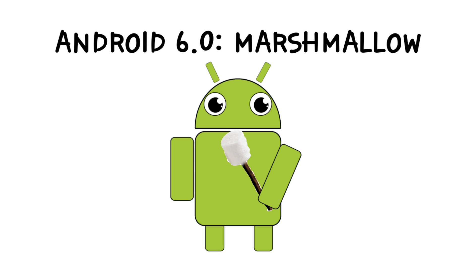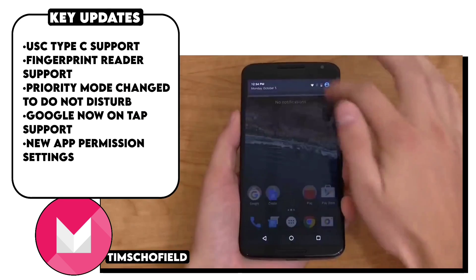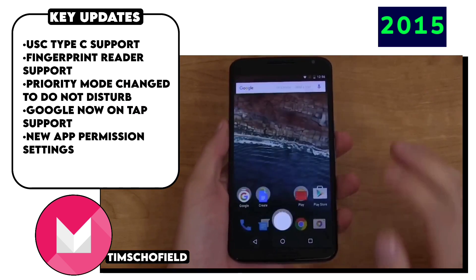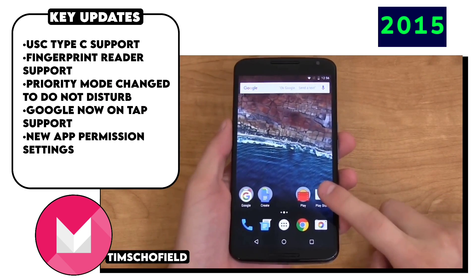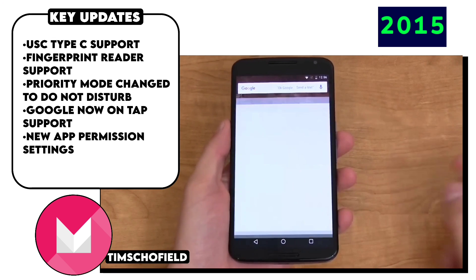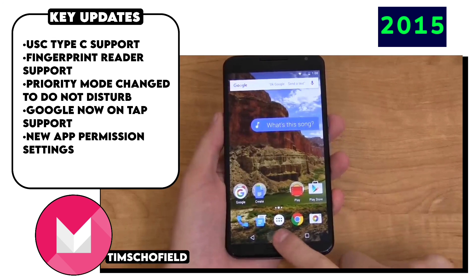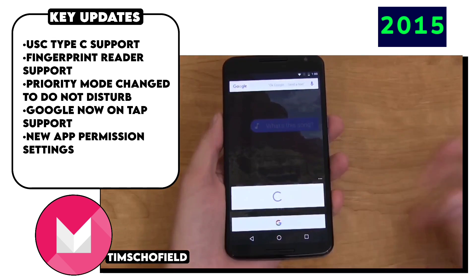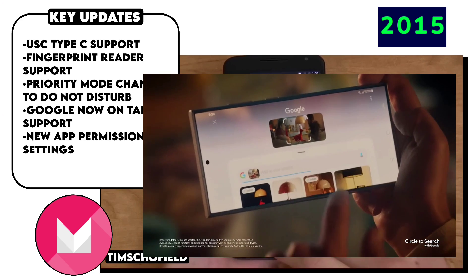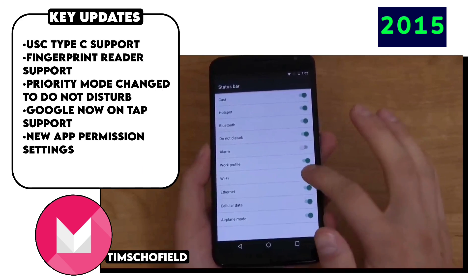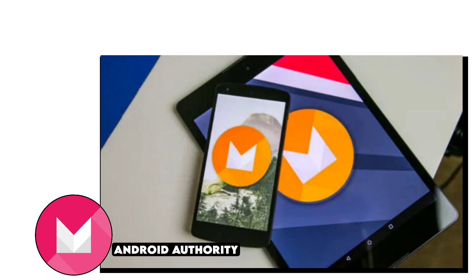From the next year, Google decided to release only one major Android version per year. The first on the list was Android 6.0 Marshmallow, a comparatively small upgrade over Lollipop, but it introduced support for fingerprint sensors and USB Type-C ports. It also had a great feature called Google Now On Tap, basically an early version of Samsung's Circle to Search, but Google never quite realized its potential and eventually dropped it.